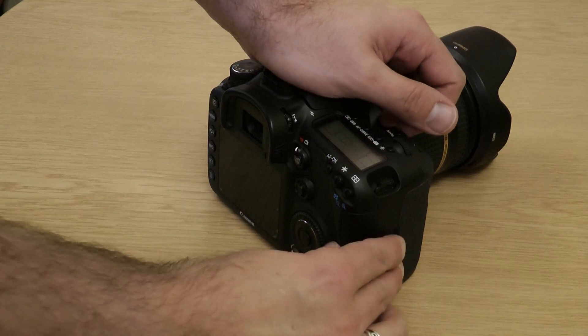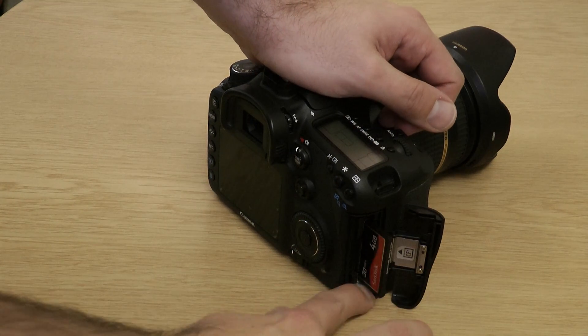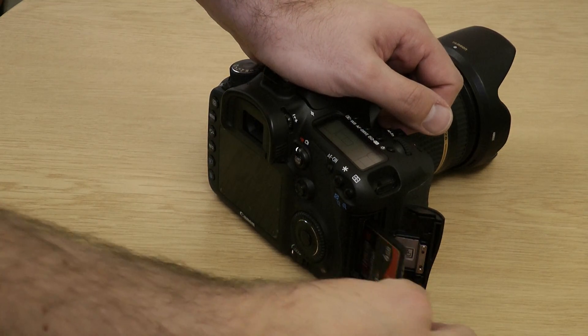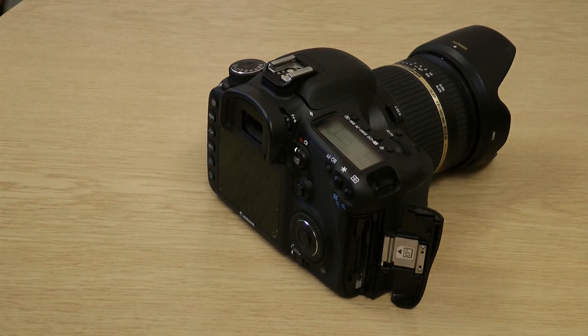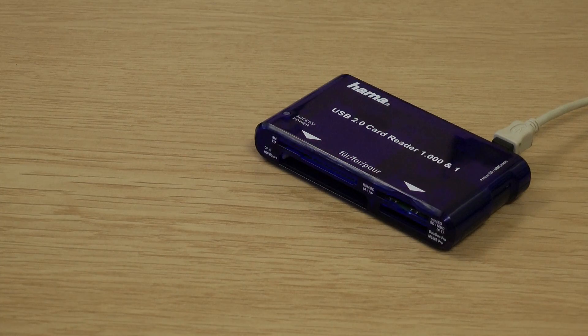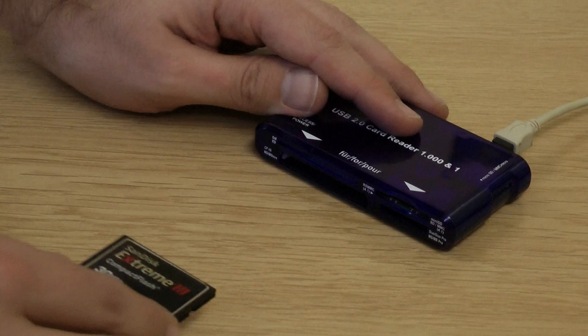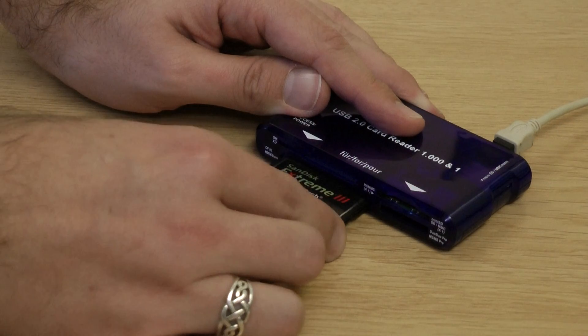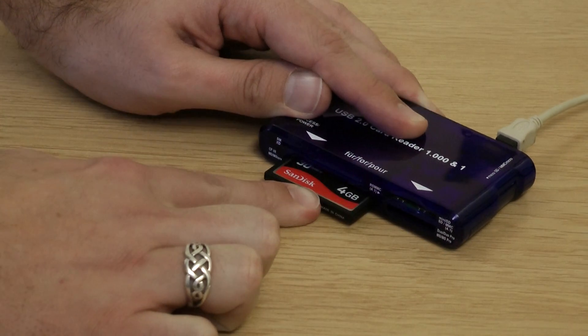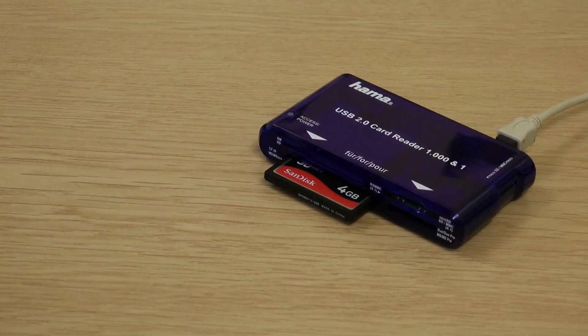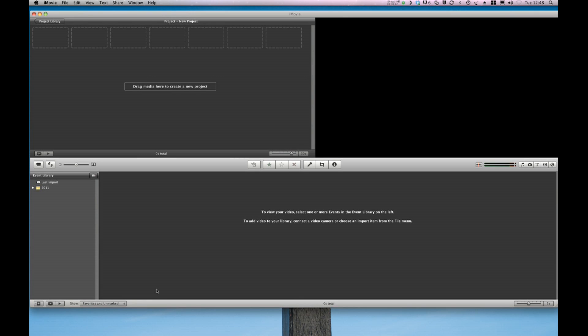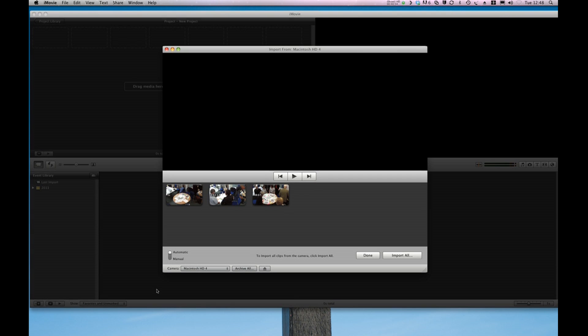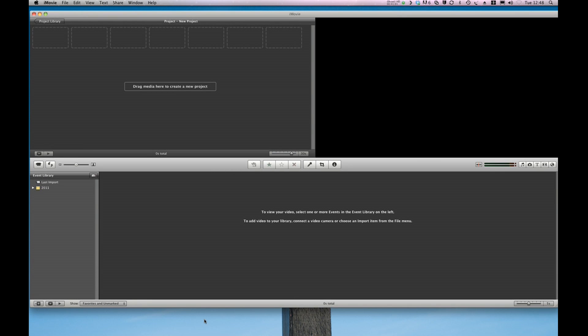The first thing I'm going to do is take the flash card out of my camera and plug it into my computer using my external card reader. I'm just going to wait for it to pop up. Now you'll see that the files immediately load into iMovie but I'm going to ignore that for a moment.